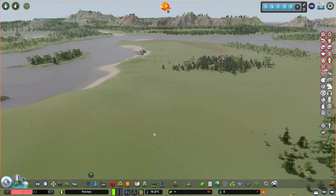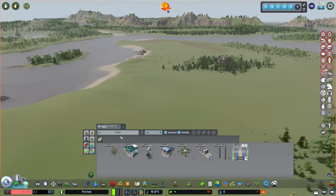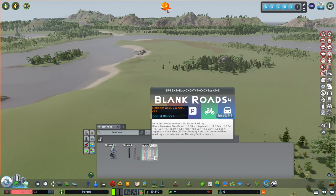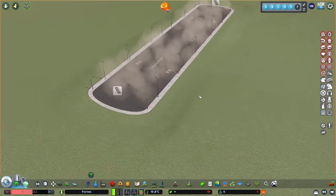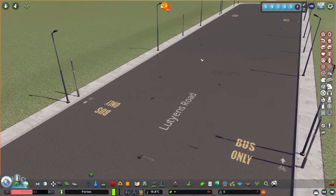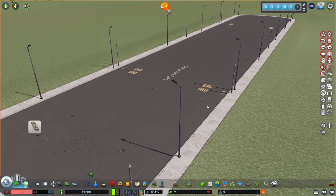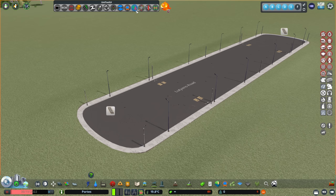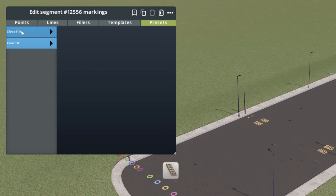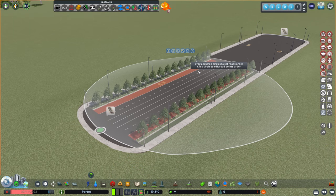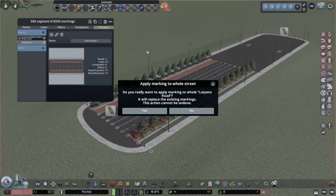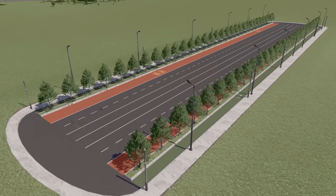Here we are in game, loaded up on a blank map. Search for your road - I search 'test road' and there it is with the little picture. You'll notice at the bottom of the description it says 'this road comes with no markings - use Intersection Marking Tool to mark it'. Place it down - it looks a bit odd with no markings yet, but we can apply our saved preset. Go to Presets, find 'test road one', add it in, click Yes, then apply to the whole street and it goes all the way down.